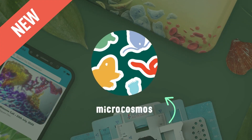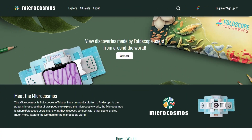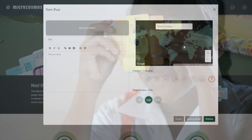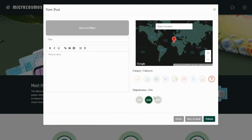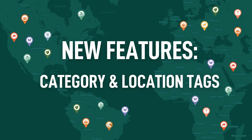Meet the new Microcosmos. We have added many new, exciting features to help full-scope users share discoveries and connect with each other. You can begin by checking out the new, streamlined user interface that makes creating posts a breeze with features like category and location tags.